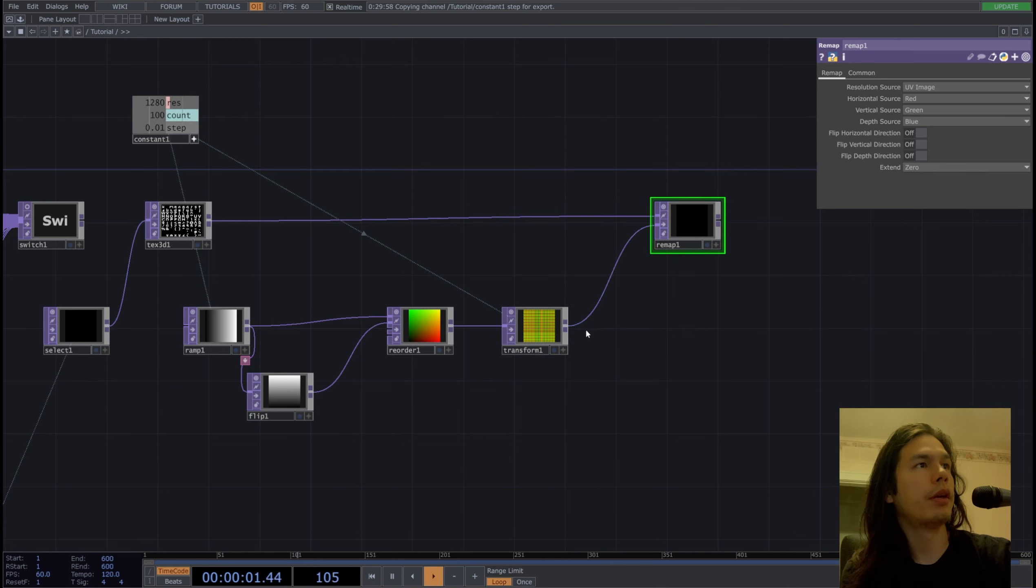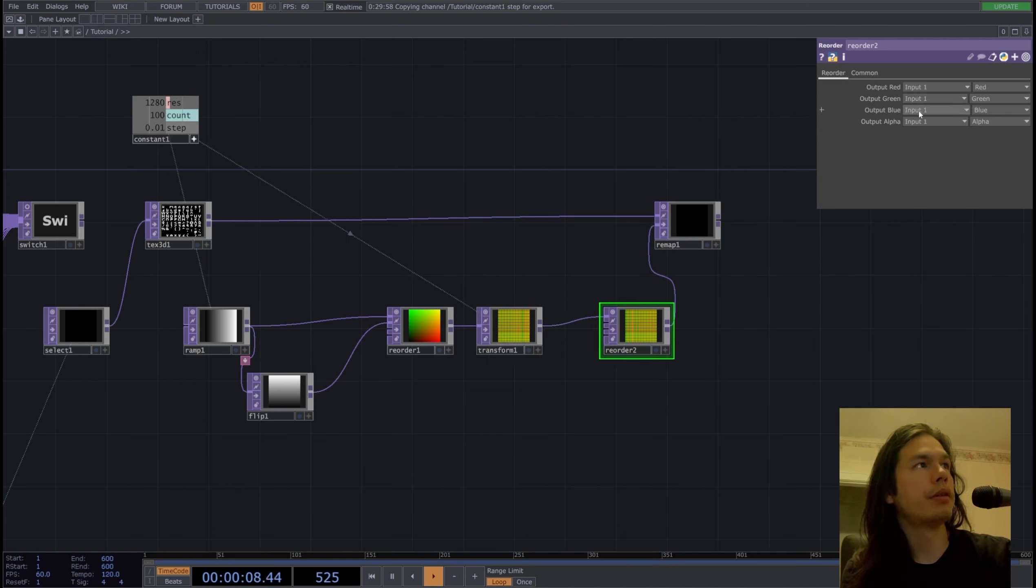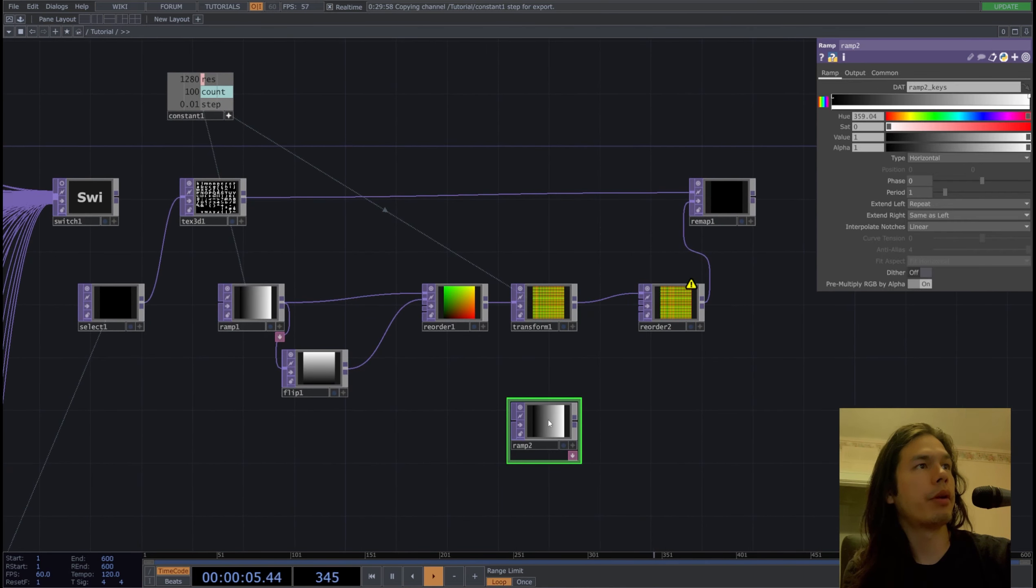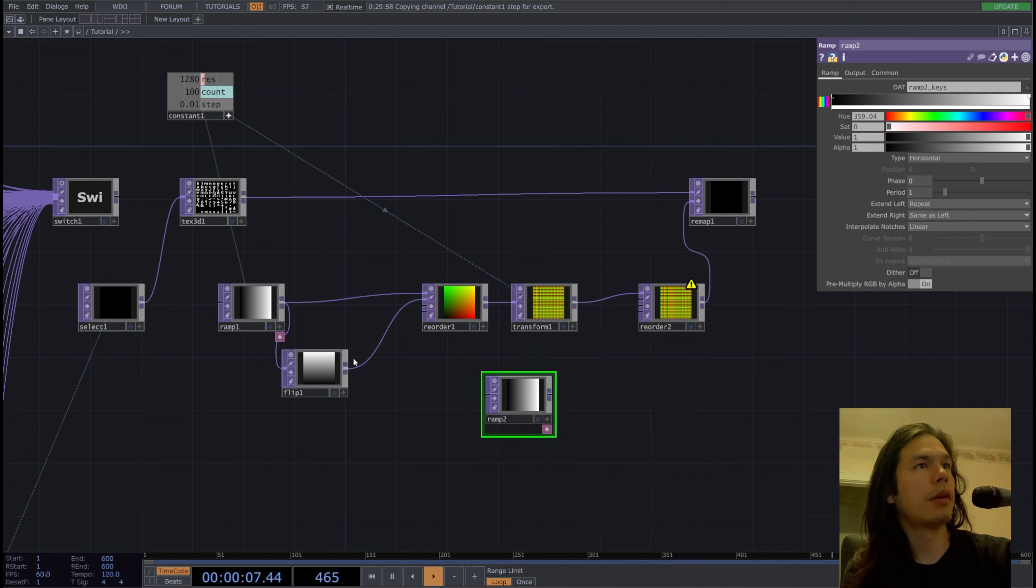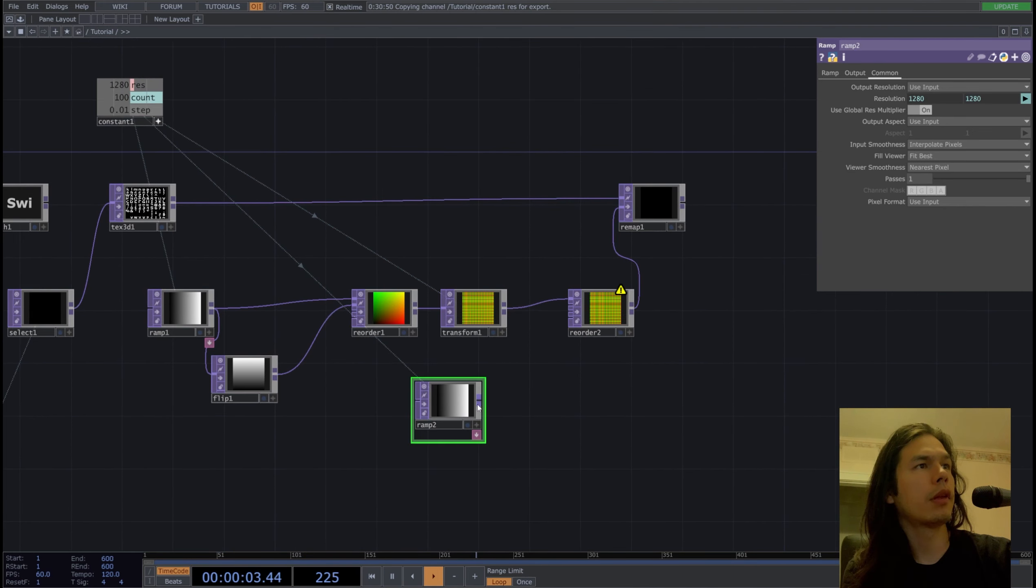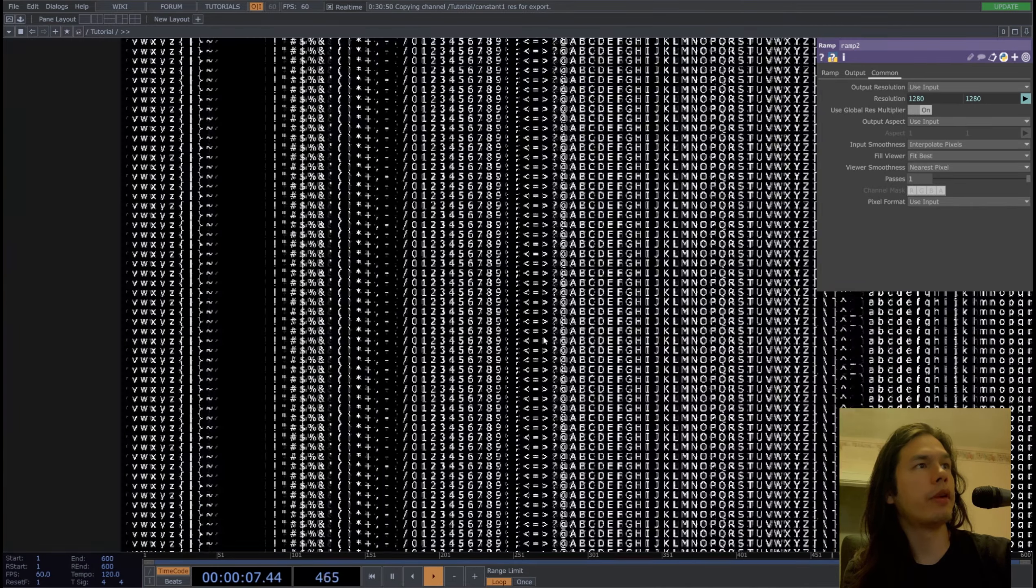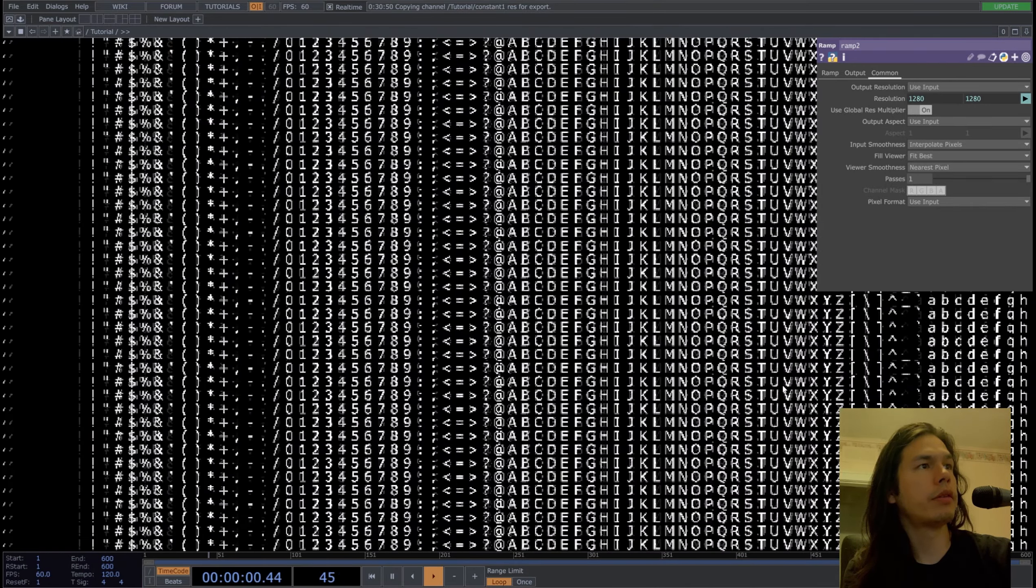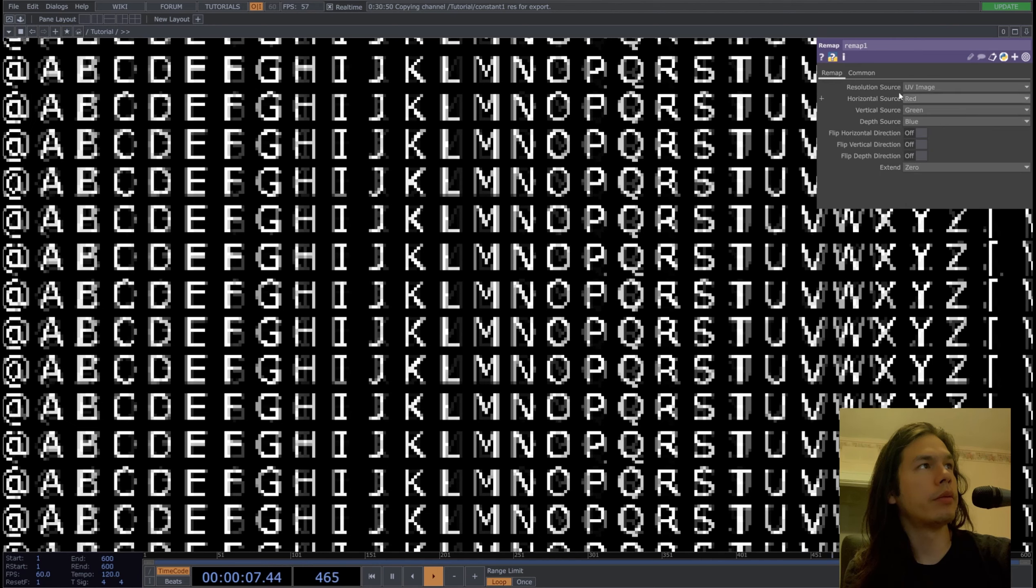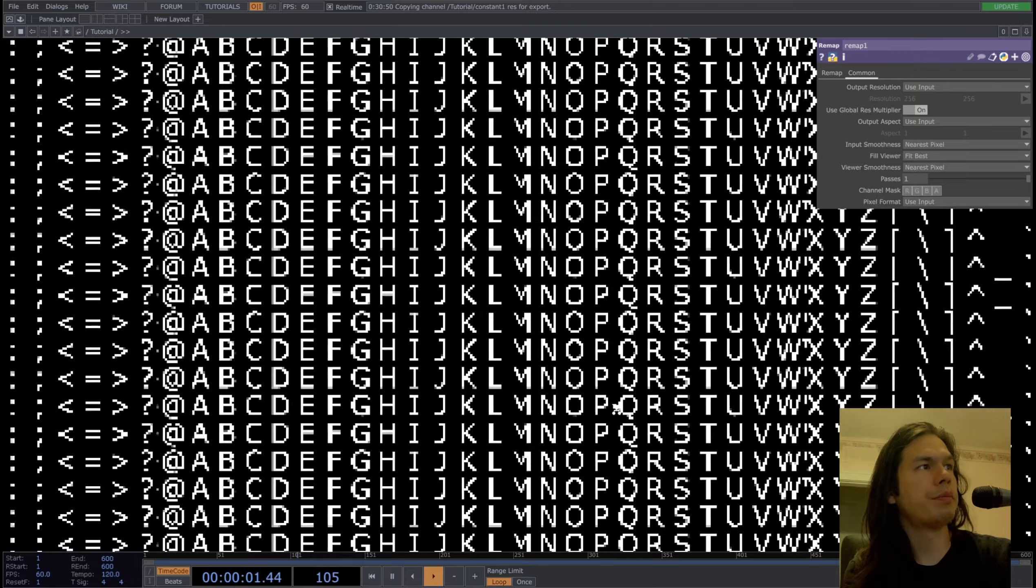In order to get different characters, we'll have to modify the blue channel. So we'll output blue from 2 and let's just start with a ramp and get the resolution correct here. And put it into slot 2 and we'll have an array of letters. But you'll see that there's some kind of crossover between the letters, so we'll change this to nearest pixels and that fixes the problem.